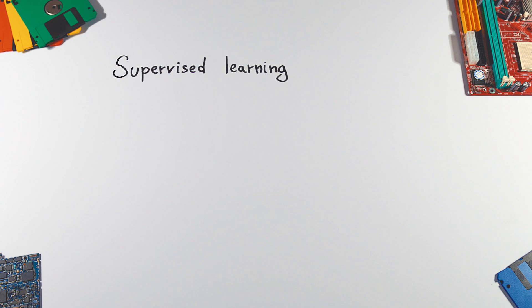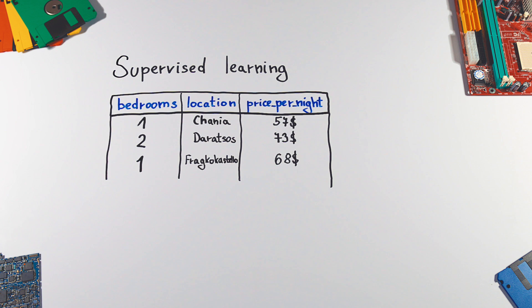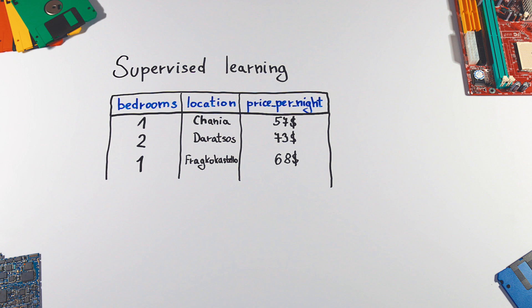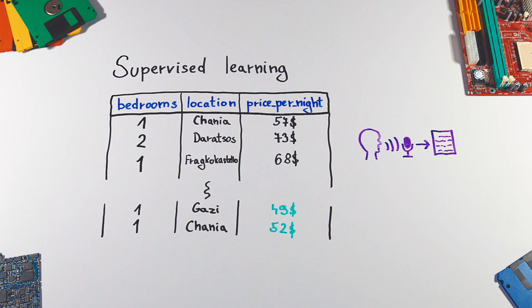In supervised learning, we need to provide a dataset with labeled samples of training data. The program will analyze them and should be able to correctly determine labels for new data. This technique is used, for example, in speech recognition or by YouTube to recommend you a video.